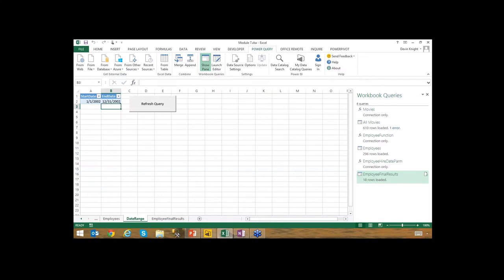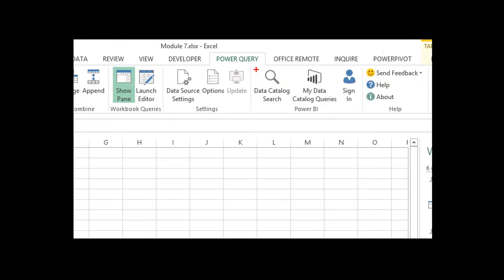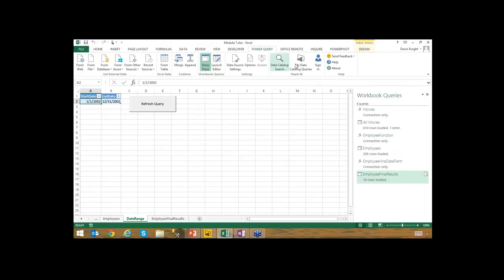In Power BI Desktop you can't do things like Excel tables that integrate directly and can be modified with linked macros. The other missing piece is the data catalog search — it allows you to search organization queries or public queries that Microsoft has curated through data sources like data.gov, World Bank, and World Health Organization. That's available in Excel but not in Power BI Desktop yet.